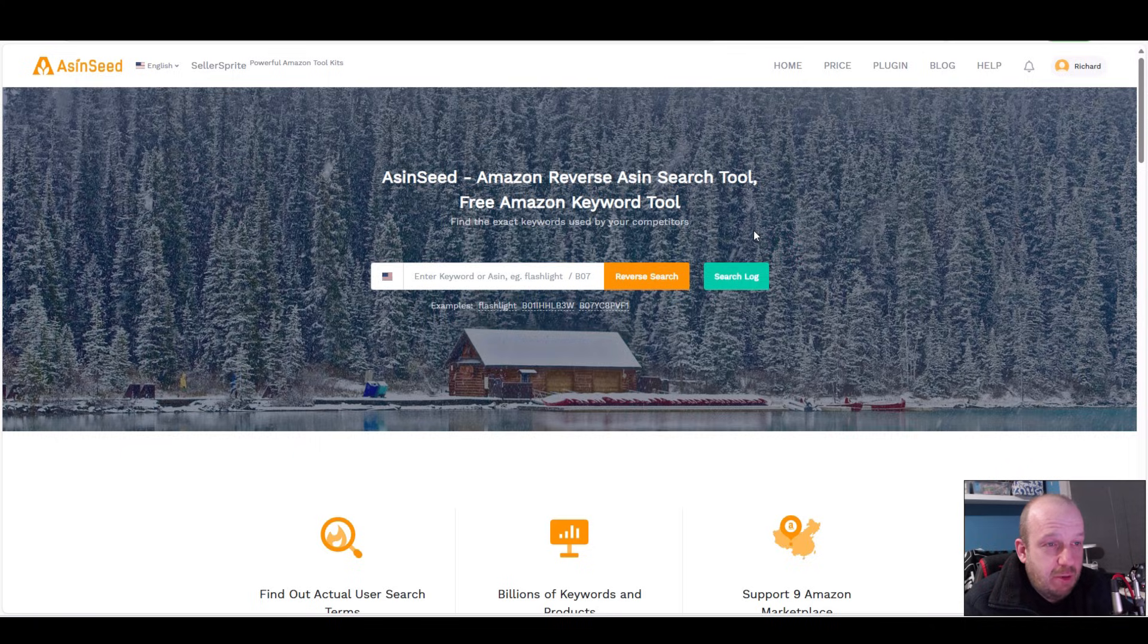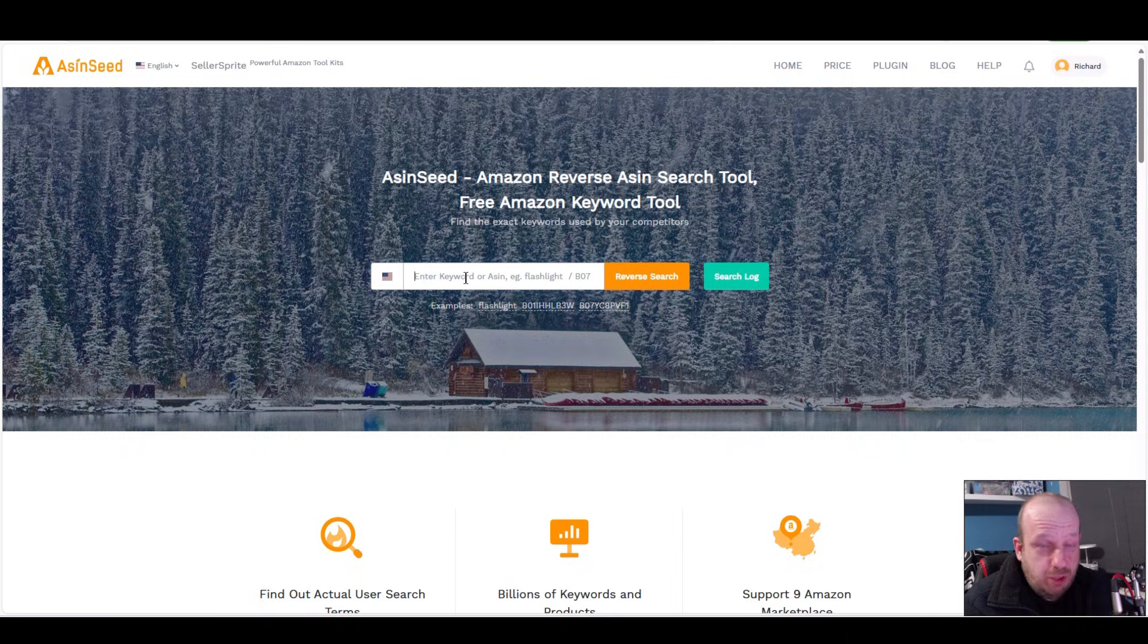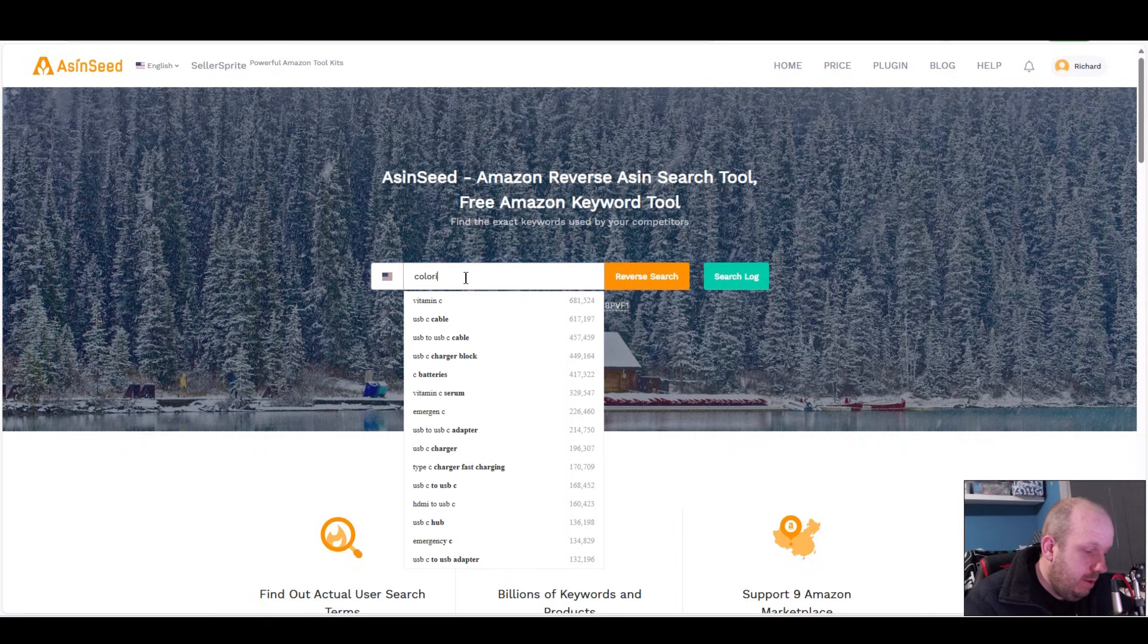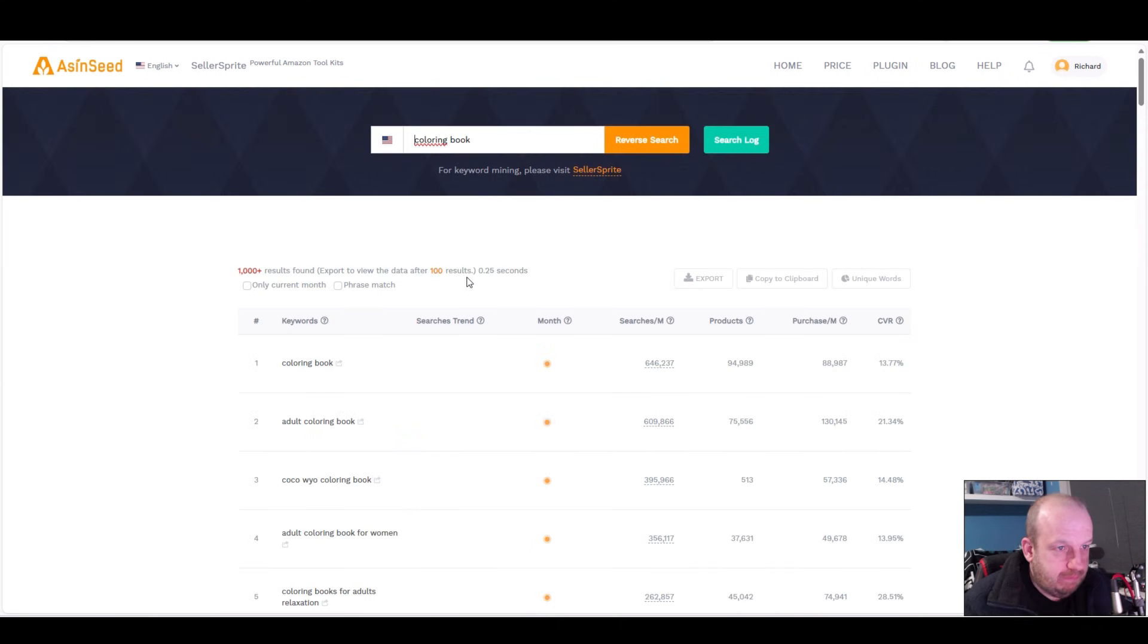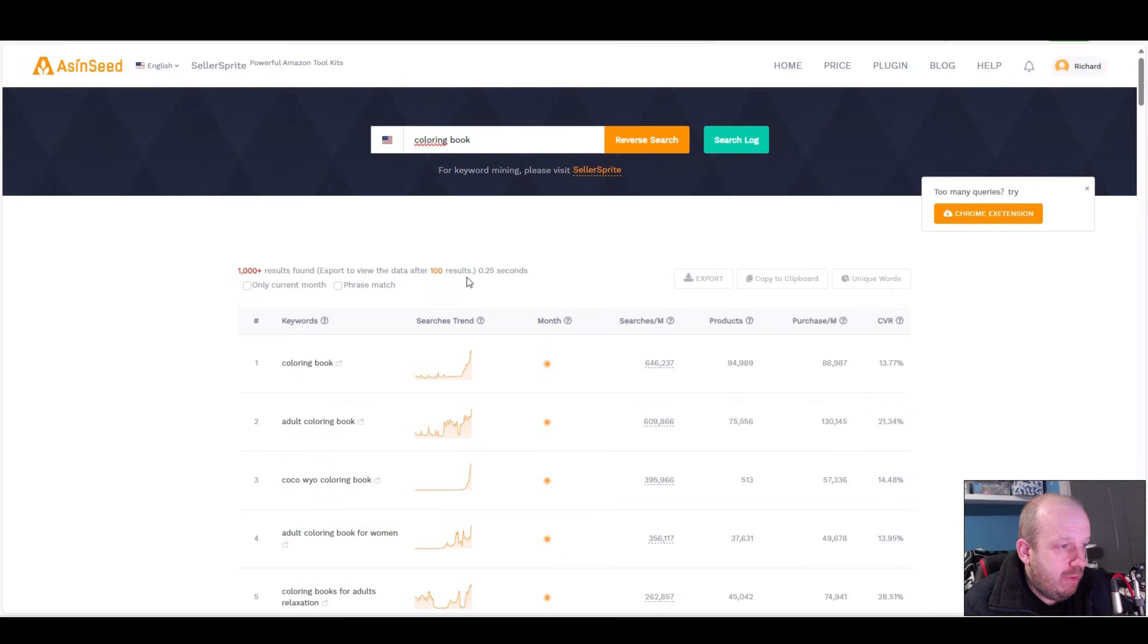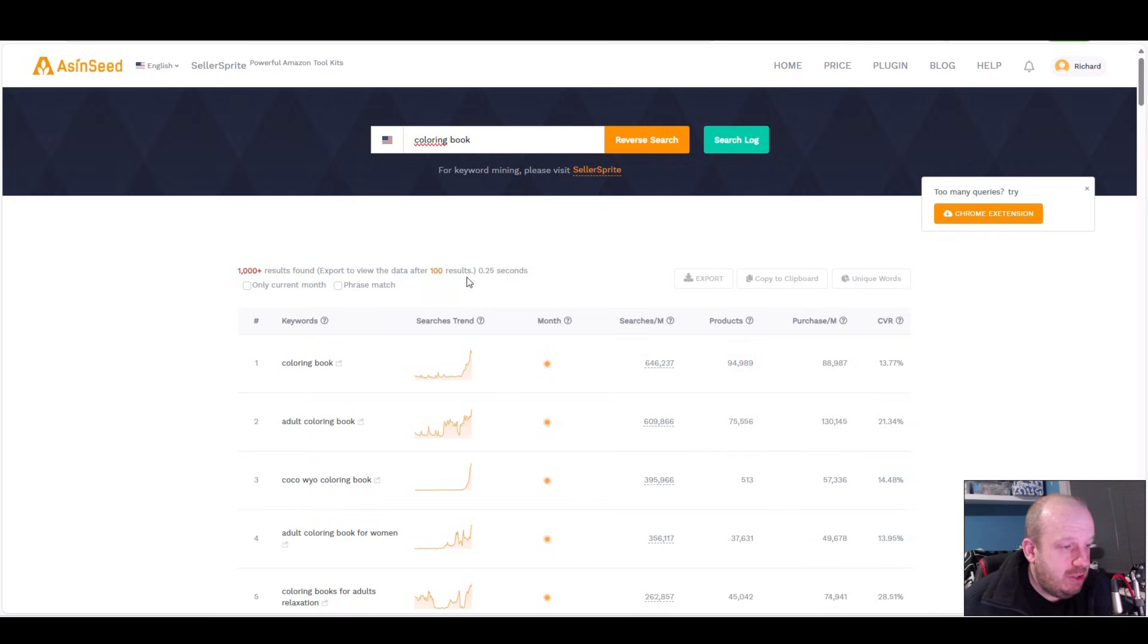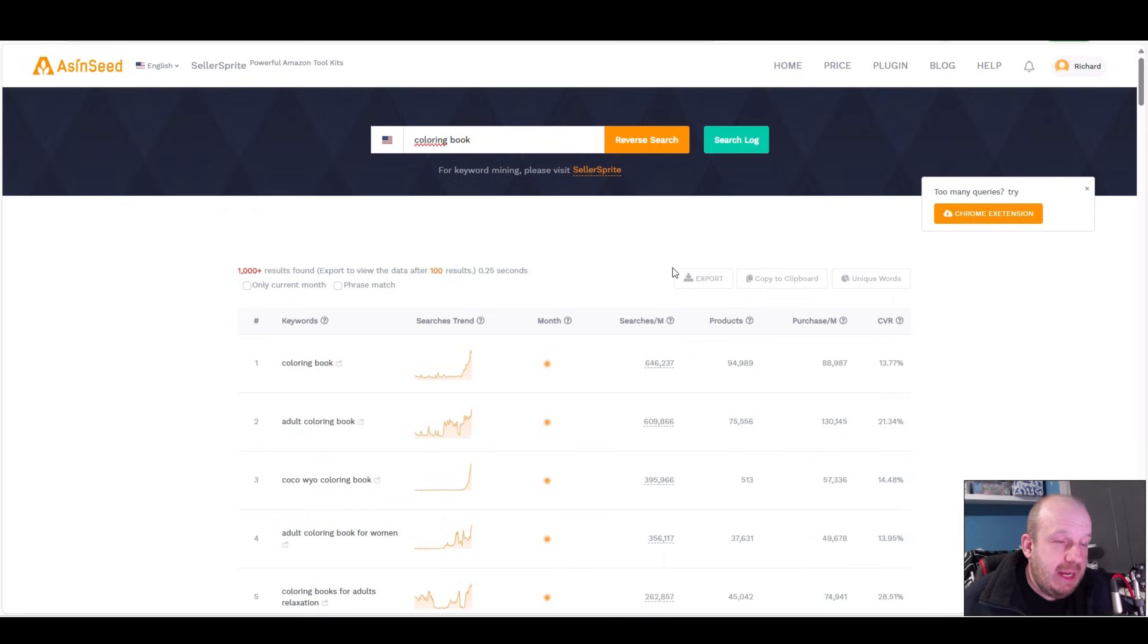This first one is ASIN Seed, a free Amazon keyword tool and reverse ASIN lookup. It says you can enter keywords or ASINs. We'll try a keyword first - 'coloring book' - because that is very popular right now. It's not really a niche, it's a very popular category. There are 1000 results found.